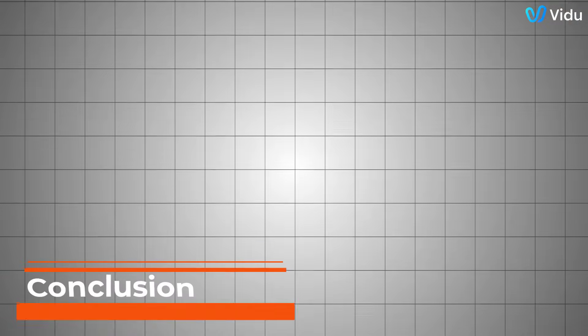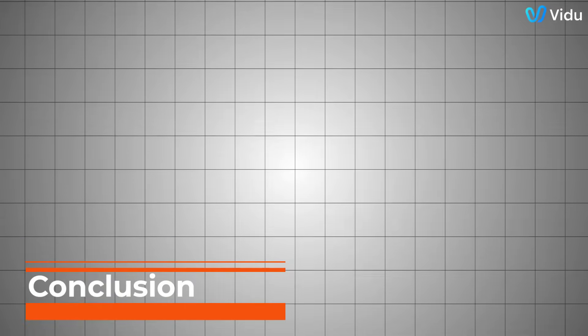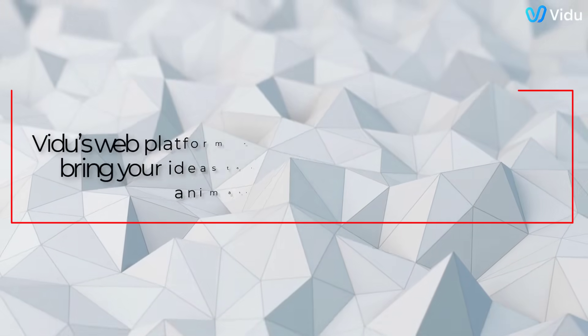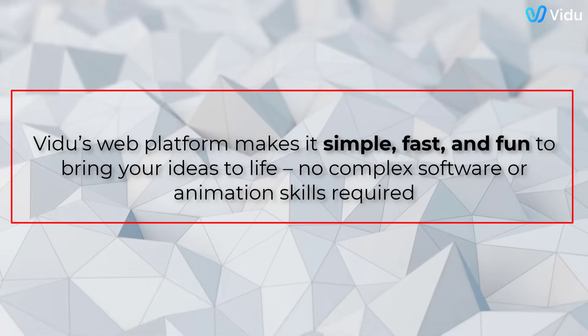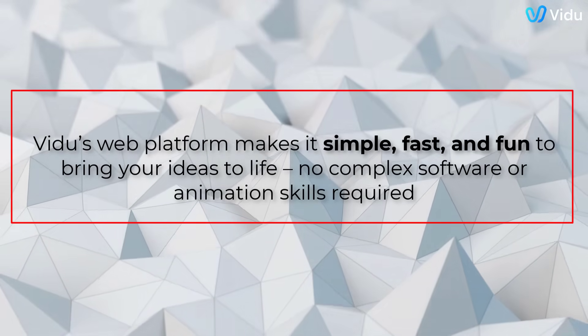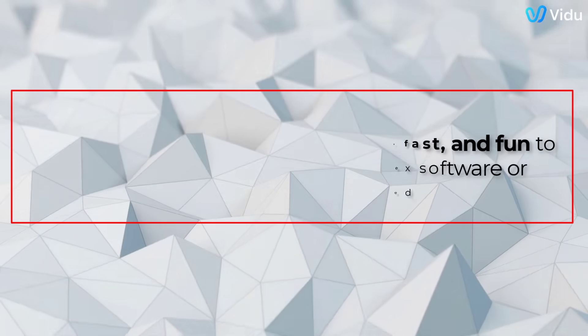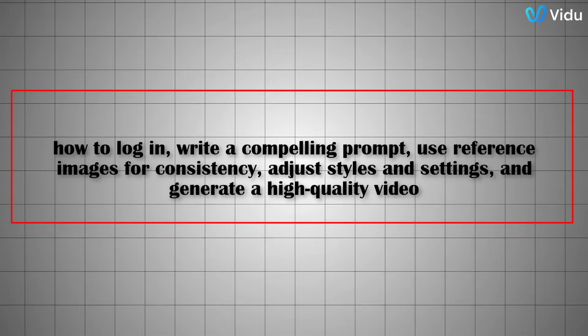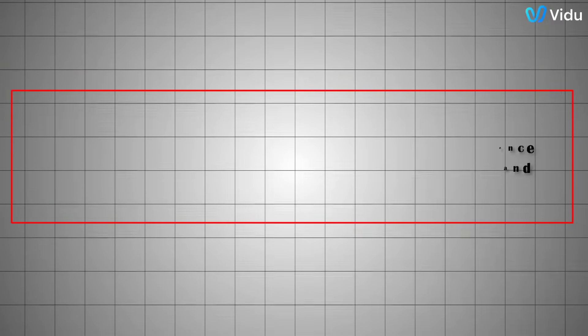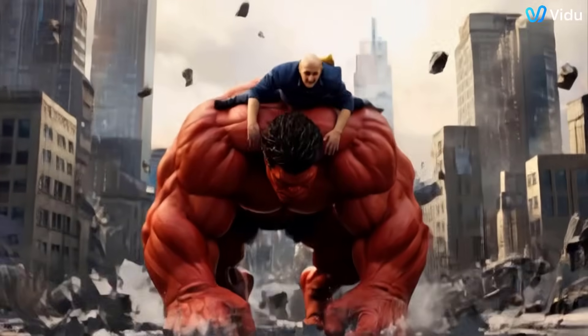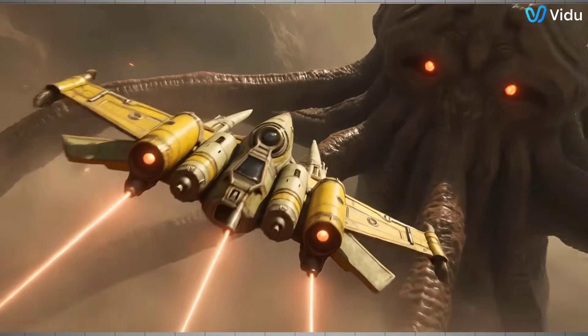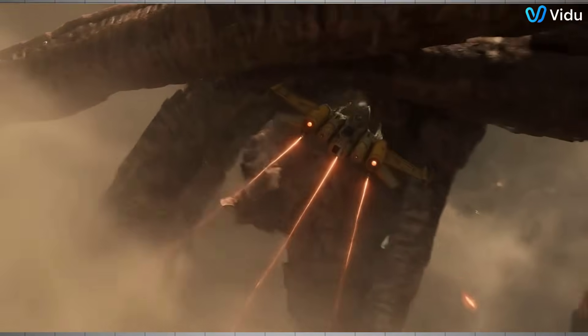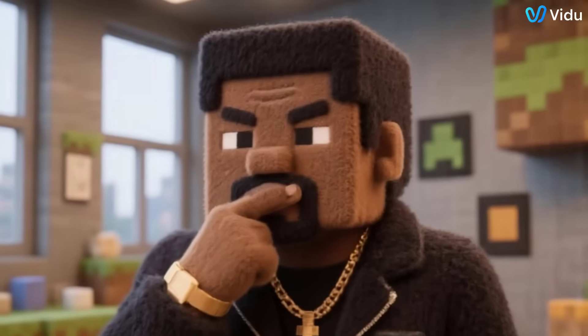And there you have it. In just a few steps, we went from a simple idea to a fully realized AI-generated video. Vidoo's web platform makes it simple, fast, and fun to bring your ideas to life. No complex software or animation skills required. We covered how to log in, write a compelling prompt, use reference images for consistency, adjust styles and settings, and generate a high-quality video. Remember, Vidoo's AI gives you unmatched creative flexibility, so feel free to experiment with different scenarios and styles by signing up using the link in the description for a special discount just for watching the video to this point.